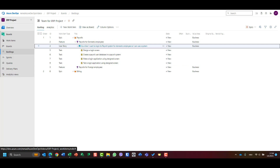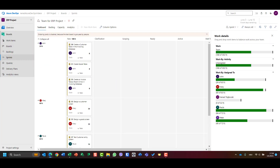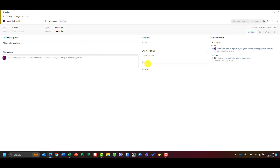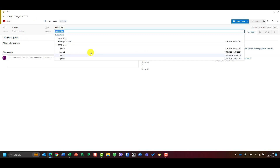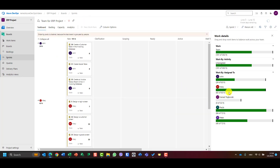I see 'Design a login screen' in the backlog. Let me open another tab — duplicate tab — so on one tab I'll have the screen to see capacity, and on the other I'll have the backlog. Mary is the designer, and Mary has only three hours remaining. Design a login screen — three hours are enough. So I'll set original estimate to three hours, remaining estimate three hours, assign it to Mary, and move it to the sprint. Save and close. Go back, refresh, and see how Mary is doing — Mary is full. Great.